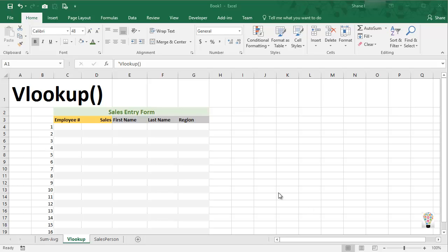In this video we'll demonstrate the VLOOKUP command. This perhaps is one of the most popular functions that you'll use in Excel when you're trying to look up information.